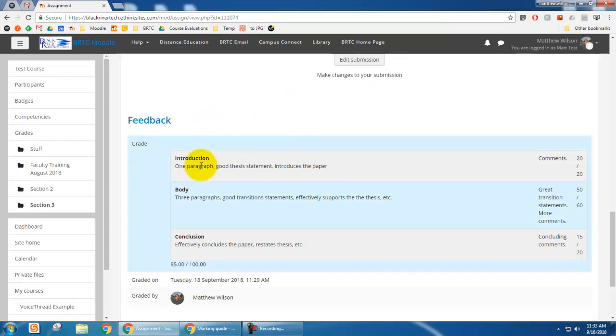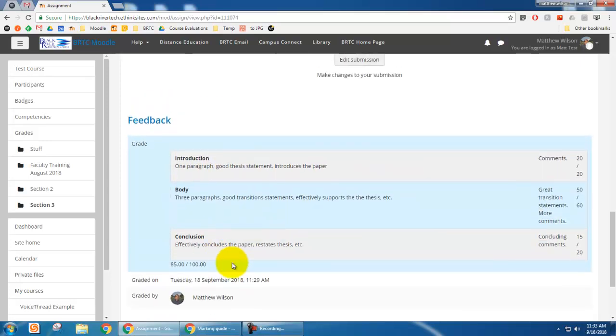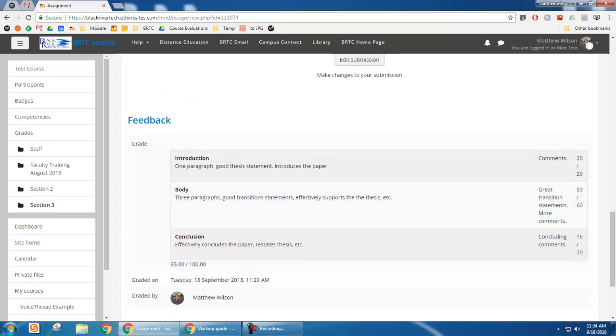And so you see it's exactly what we gave them, one paragraph, the thesis statement. And so, and it says who grades it and their grade. And so this is what students see. So this is the marking guide in Moodle to use with Moodle assignments. And I hope that you will use it.